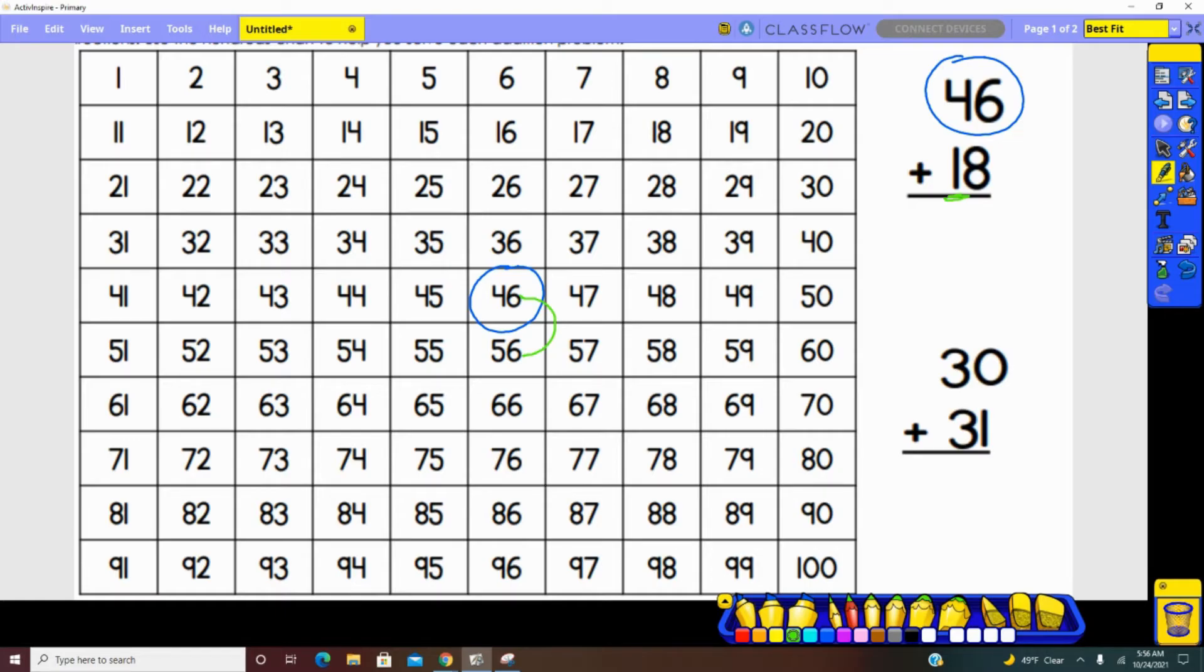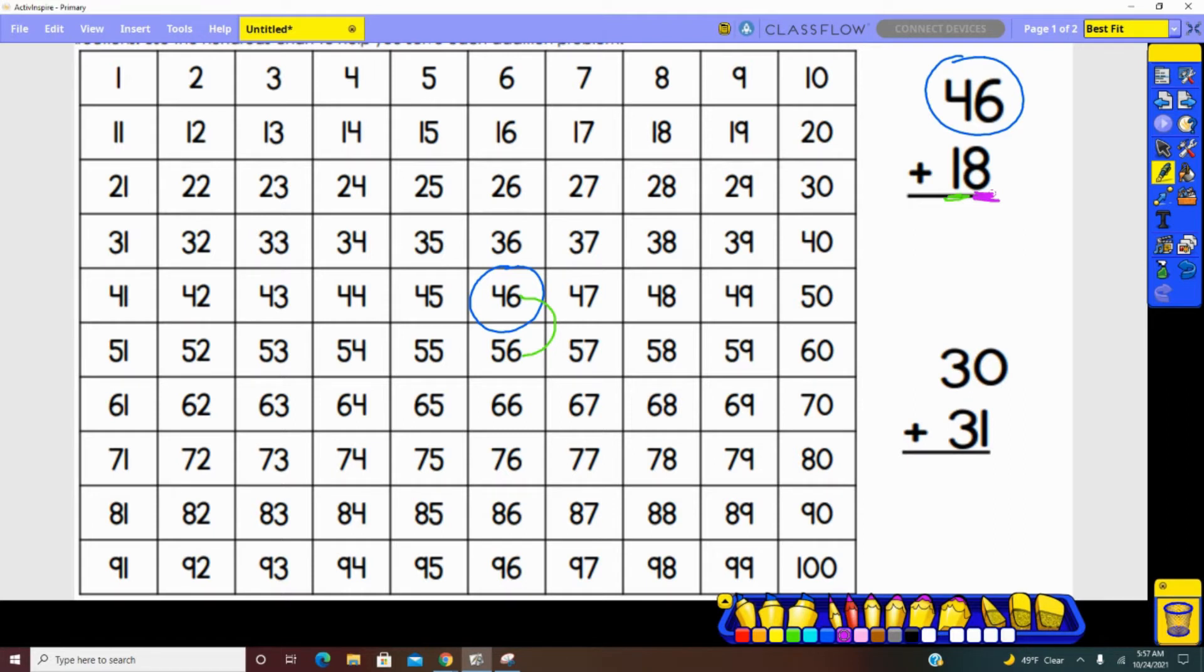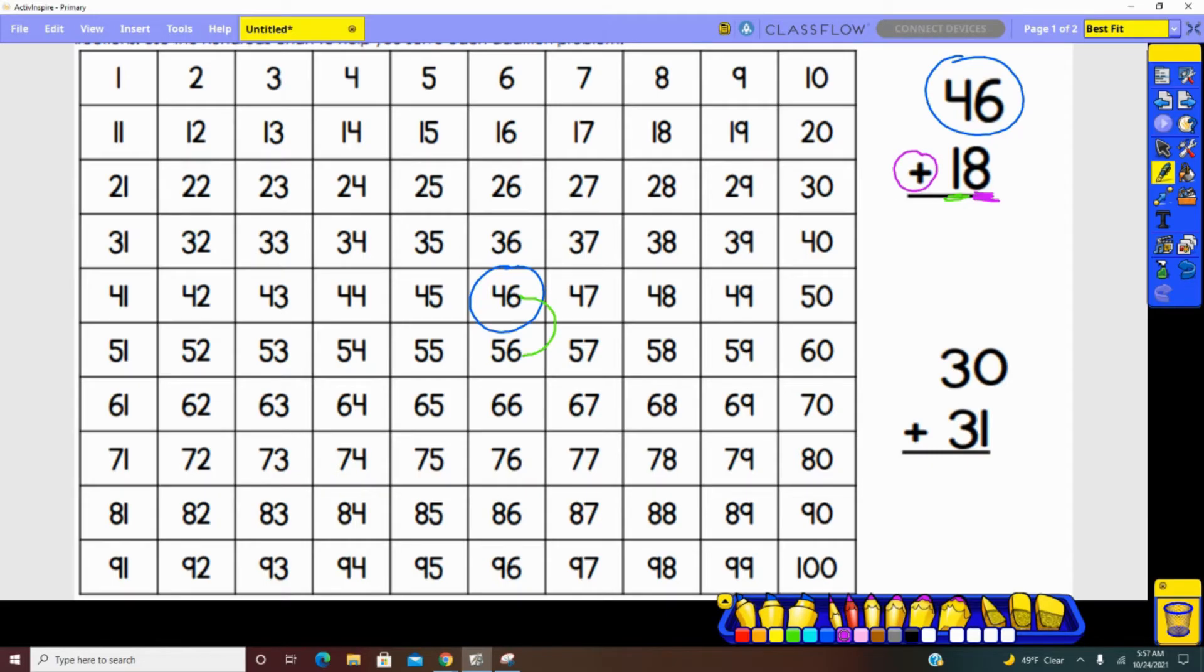Next, we would look closer at our ones place. How many ones are represented in this number? Eight. There are eight ones represented in the ones place, so that means we need eight jumps forward. Forward because we're adding. When adding, our numbers are getting larger. So eight jumps.